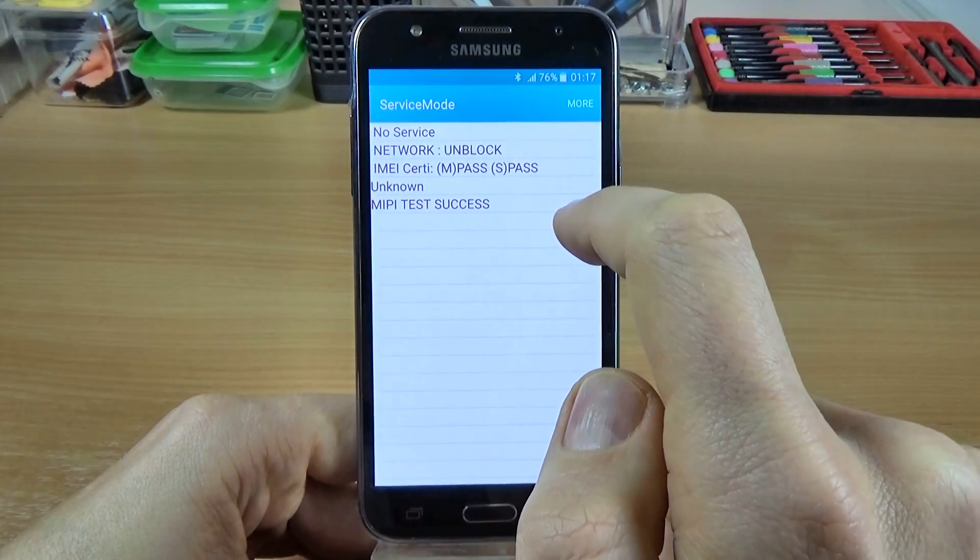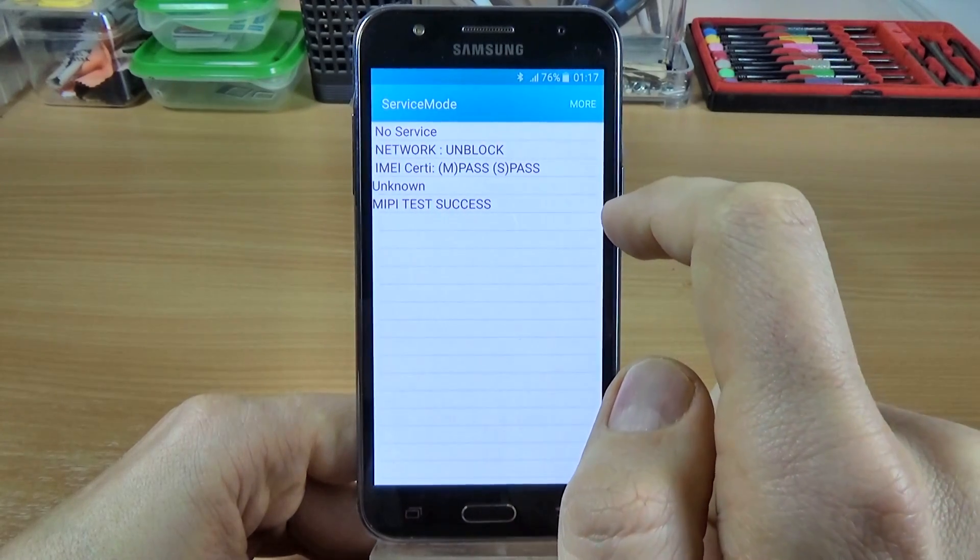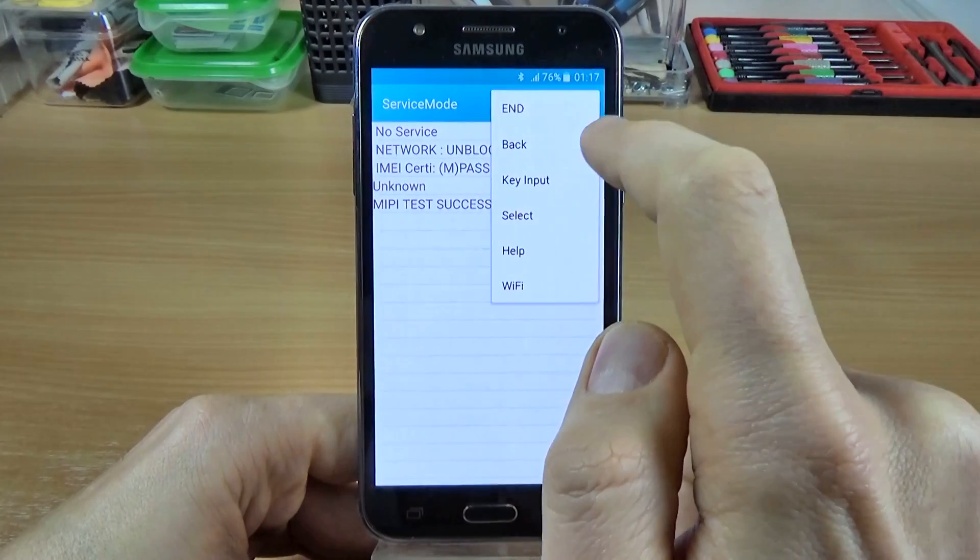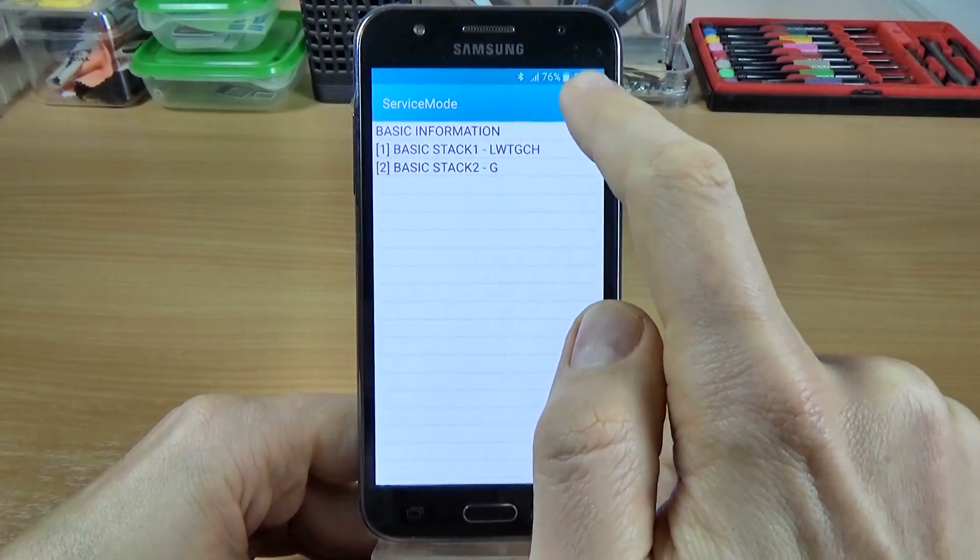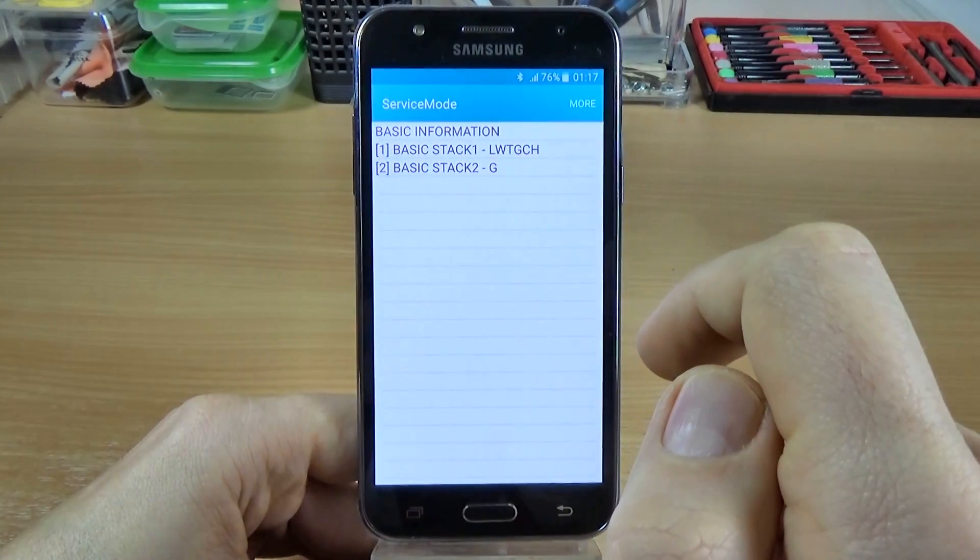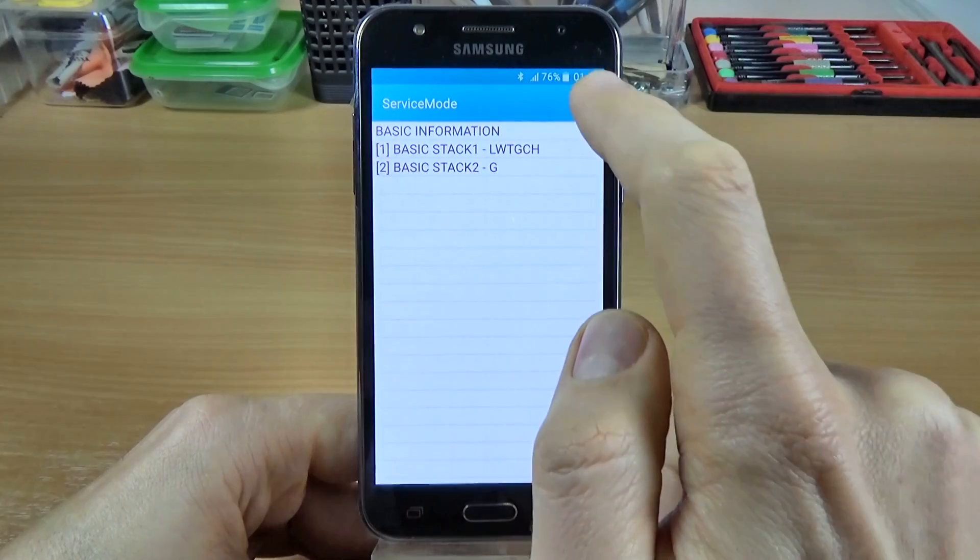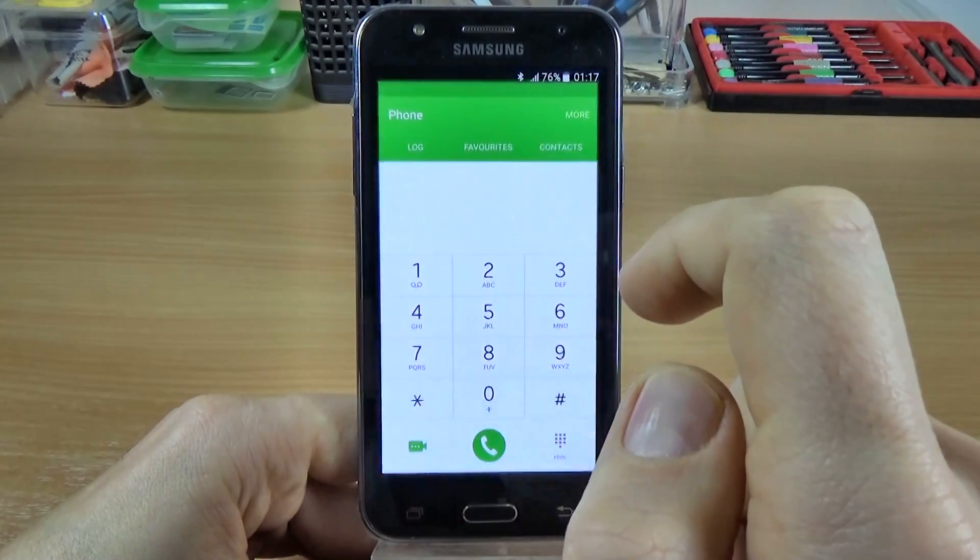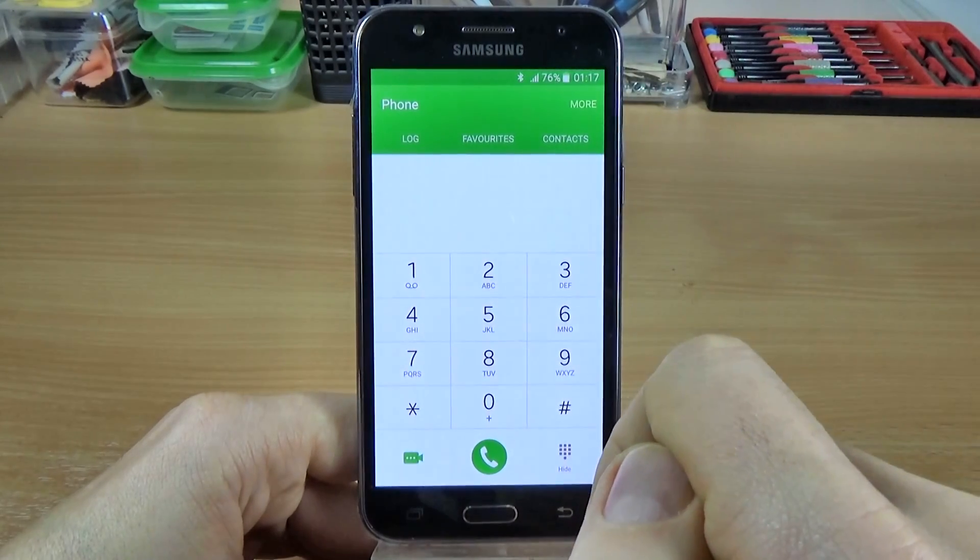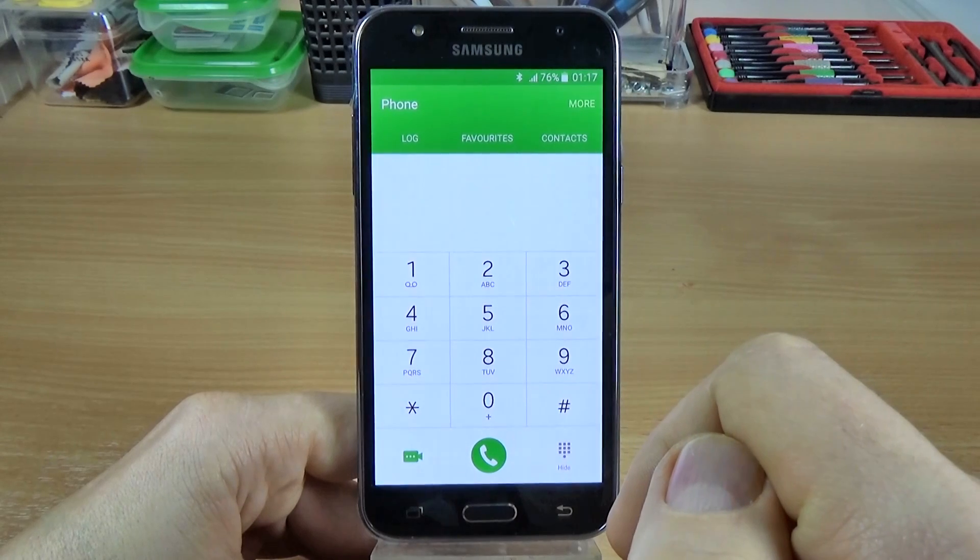And here we have another data. OK, click back, again, click back, and click end. OK, this was the service mode code.